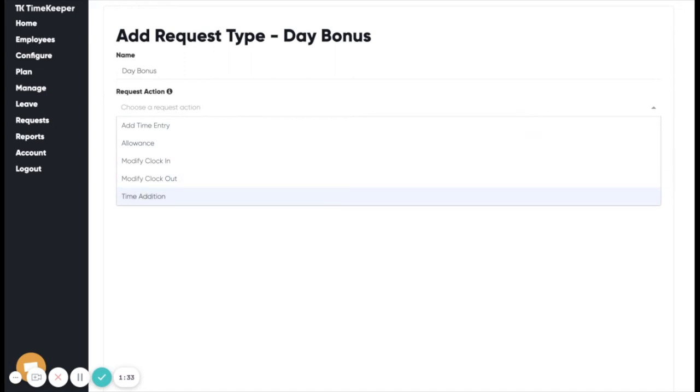A modify clock in is a request to change an existing clock in to a new time. A modify clock out is a request to change an existing clock out to a new time.